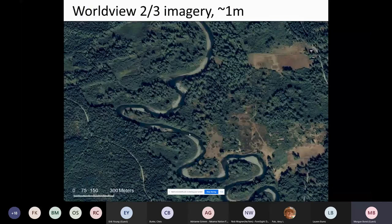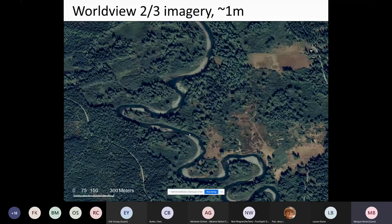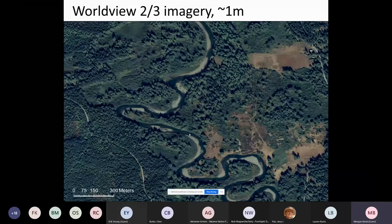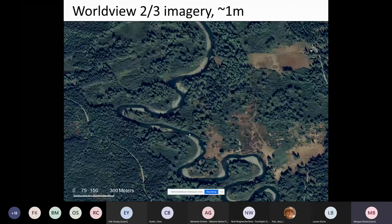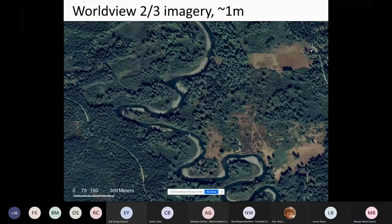To do this, we need pretty high resolution information about specific streams. We're using WorldView-2 and -3 satellite imagery, in part because this is the highest resolution imagery available commercially, and also because these satellites have now been in the sky long enough to build up quite a catalog of images going back to about 2010. This is the same imagery that Google Earth uses for almost all of its views. The resolution is about a meter — much higher than something like Landsat.